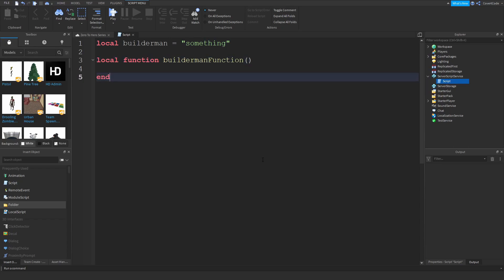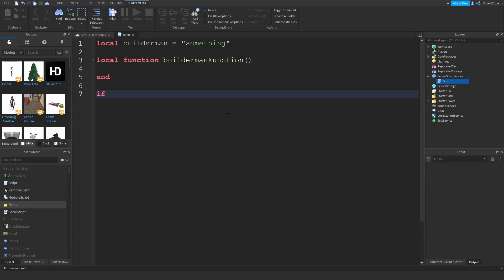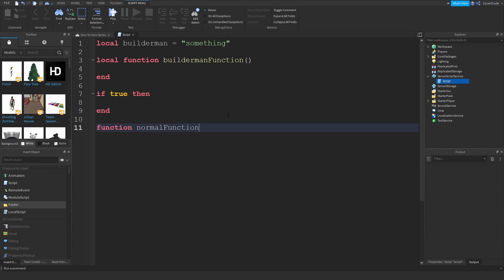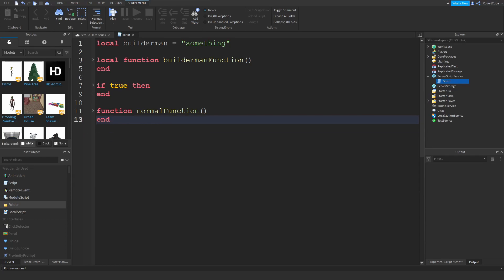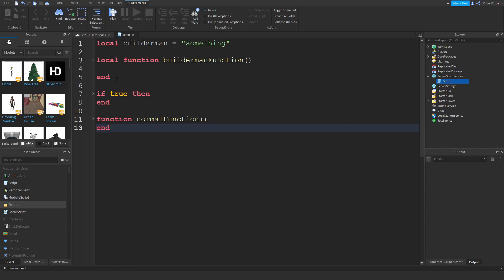So if you have an if condition, so if true then, or if you have a normal function like this, so normal function, then these are essentially code blocks. If you just minimize these you can actually notice where code blocks are - you have a little arrow to the side, and that's where the code block starts, and the end is usually where the code block ends.